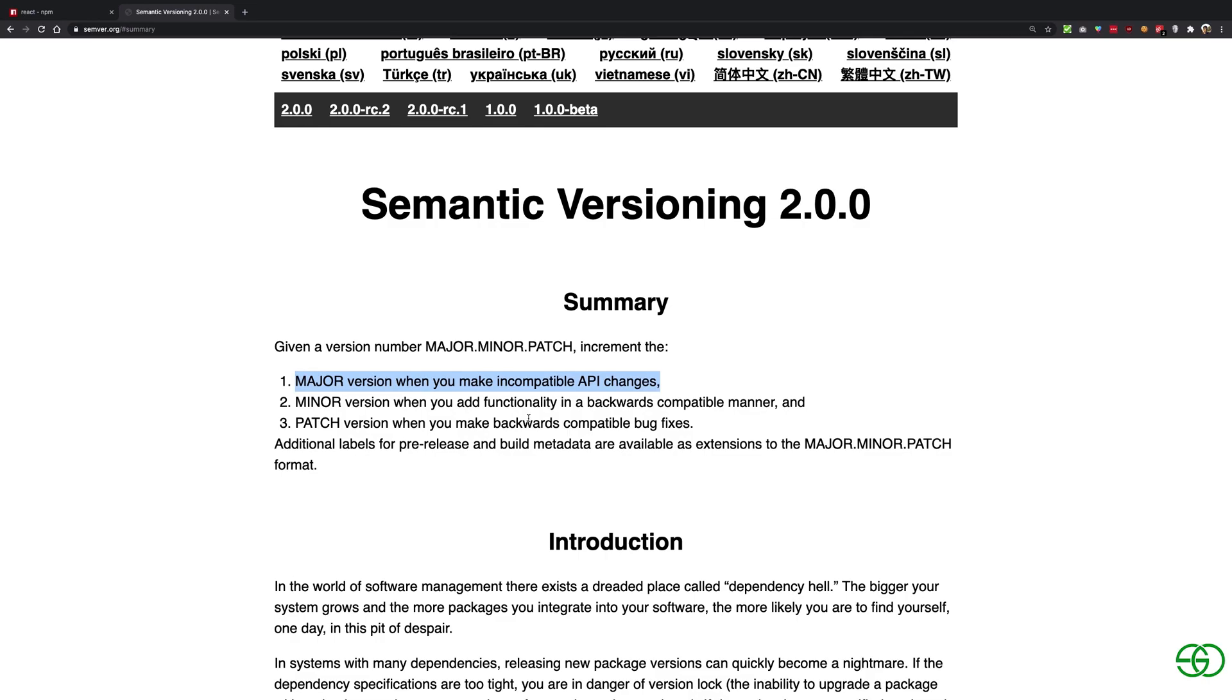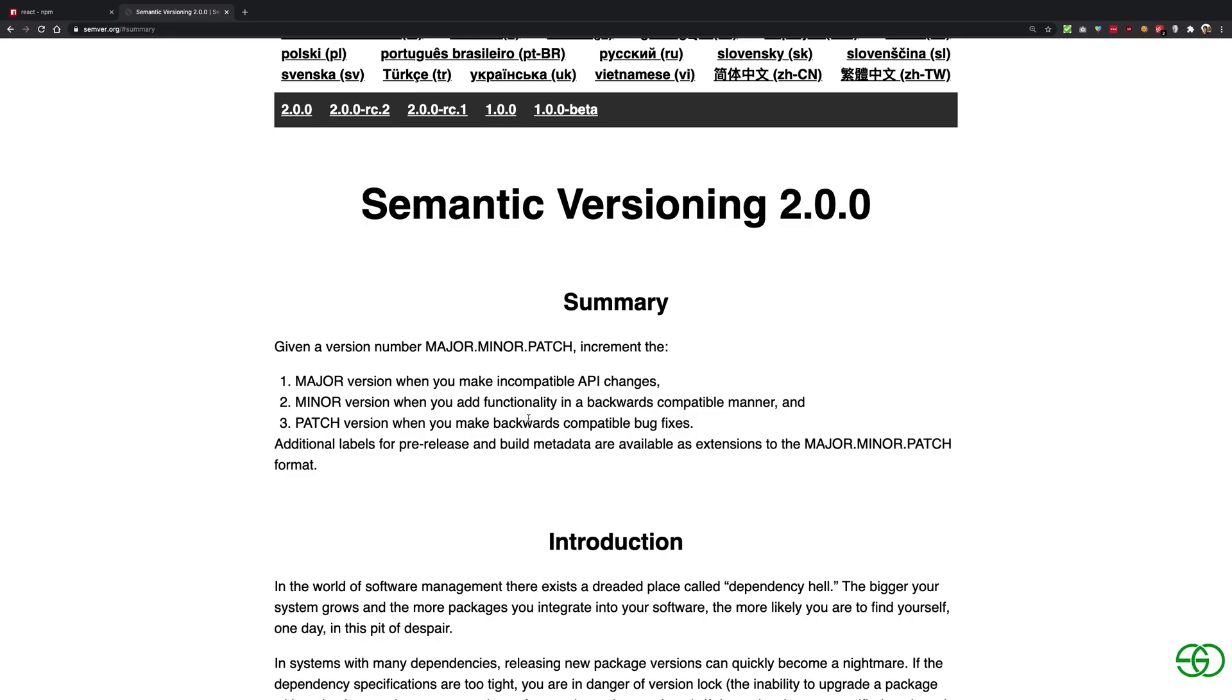For example, if I update to React 17, I should expect that my existing code base in React could be broken. It's not required that it would be broken, it could be broken if React has updated that particular thing which I was using.